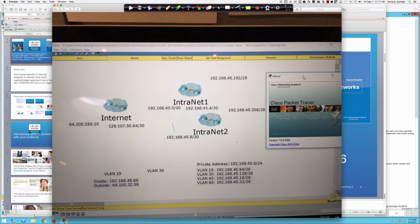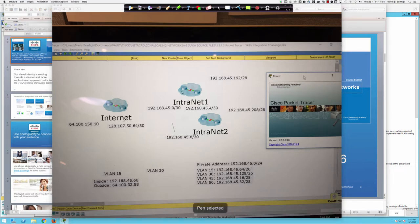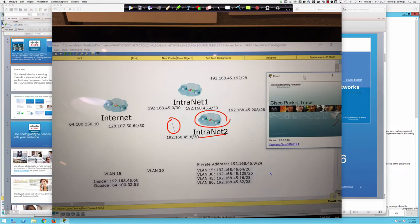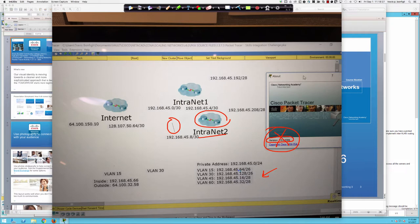You'll see in the image I've pulled up what the first activity is going to look like. This 1.3.1.3 activity will show just some lines, some clouds, Intranet 1, and some addressing information. Now take a look at the version of Packet Tracer being run — 700-0306 — that is not the version you want to be using. If you're using a 7.0 release, you'll want to upgrade to the latest, which is 7.1.